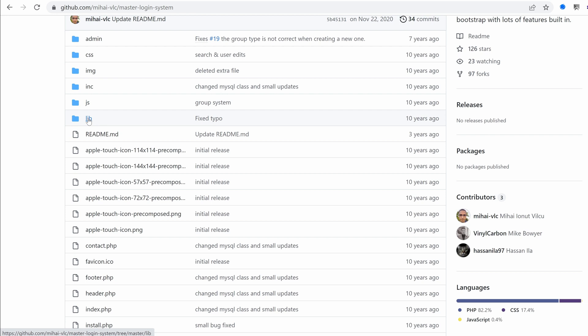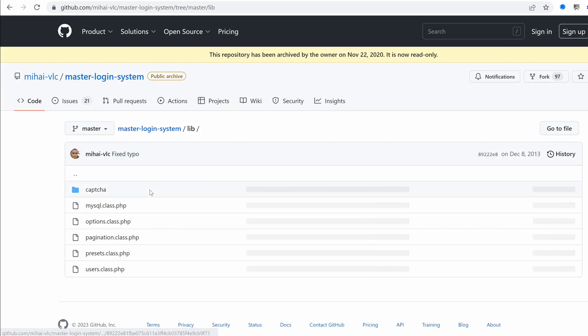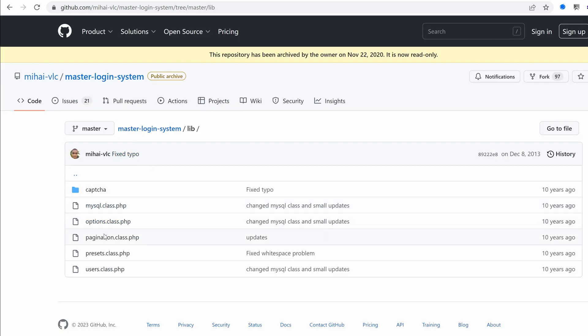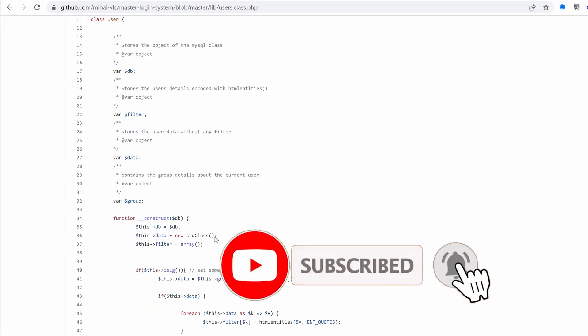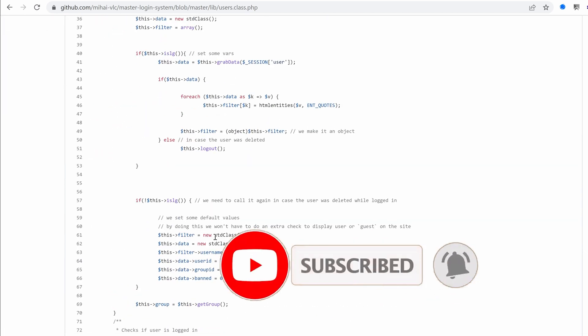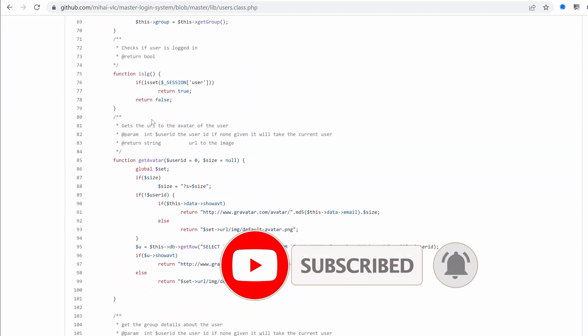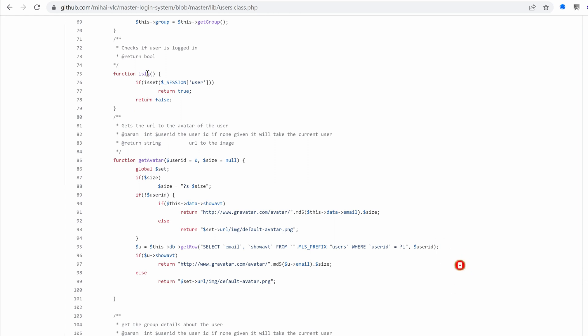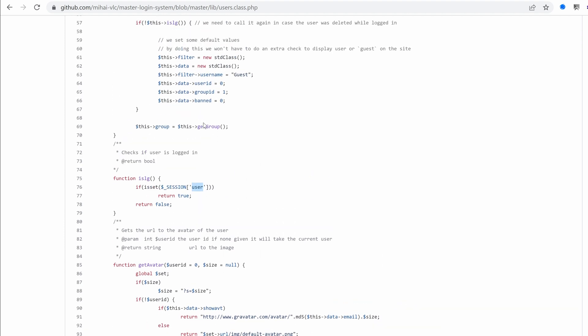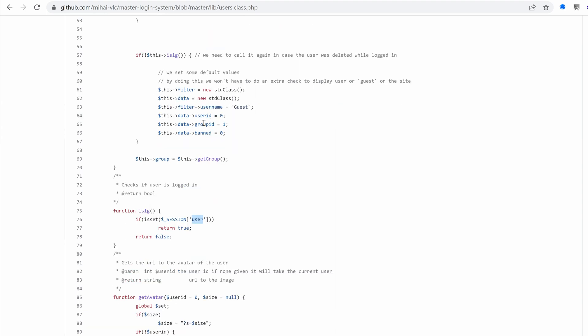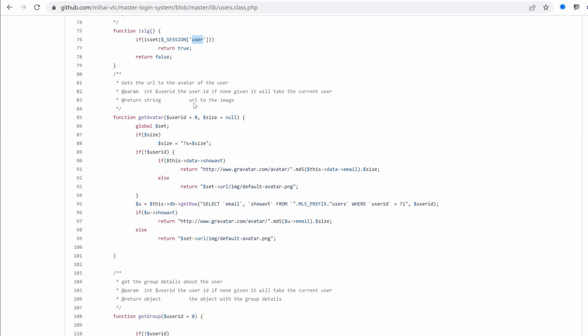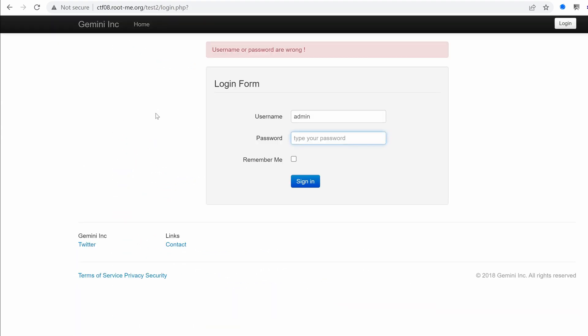So that would be under lib and then users, because it's a function that's working on the users object. So in the isLogging, it's only verifying if there is a session attribute called user. So we have no way to inject this unless we have the key that's been used to generate the cookie. So yeah, no luck here. But remember, we are attackers and hackers always find a way.